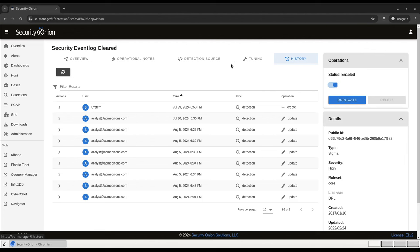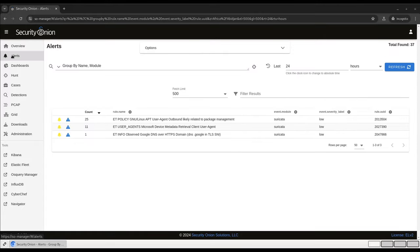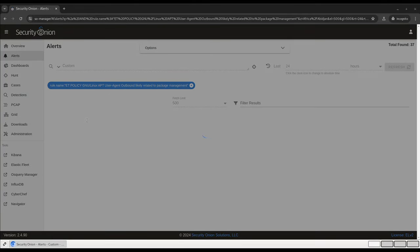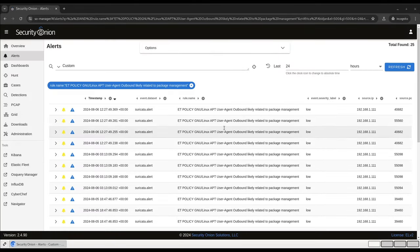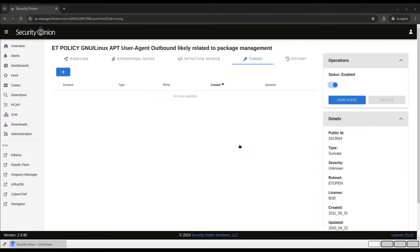If you've deployed Security Onion on an enterprise network before, you're no doubt aware that tuning Suricata rules is a high priority task. We've exposed that functionality directly from the Alerts pane with a new pivot. For example, let's take a look at this Package Management alert. Clicking on the Rule Name and then Tune Detection will bring us directly to this rule's Tuning tab in the Detections module.